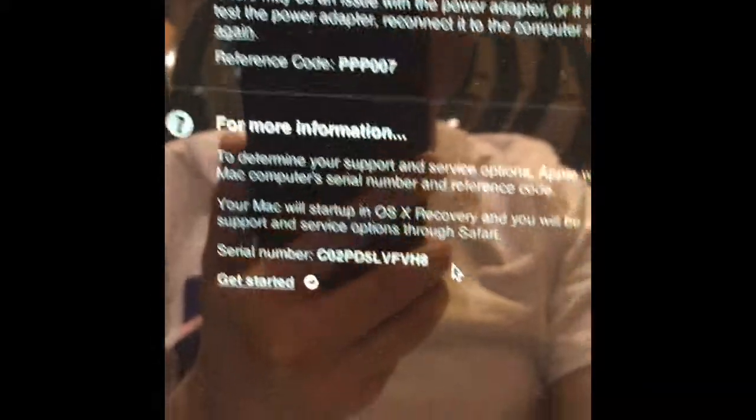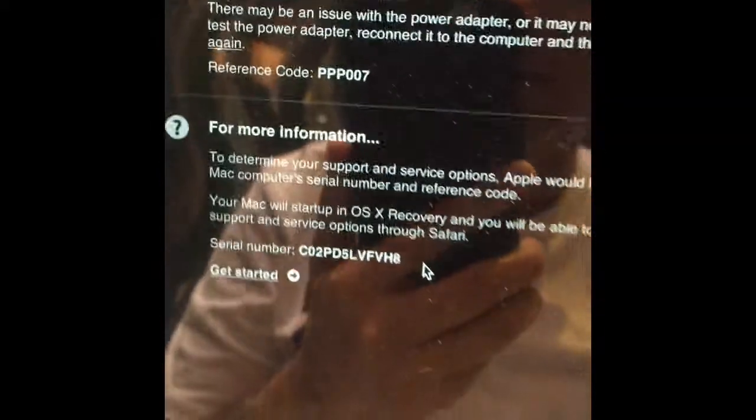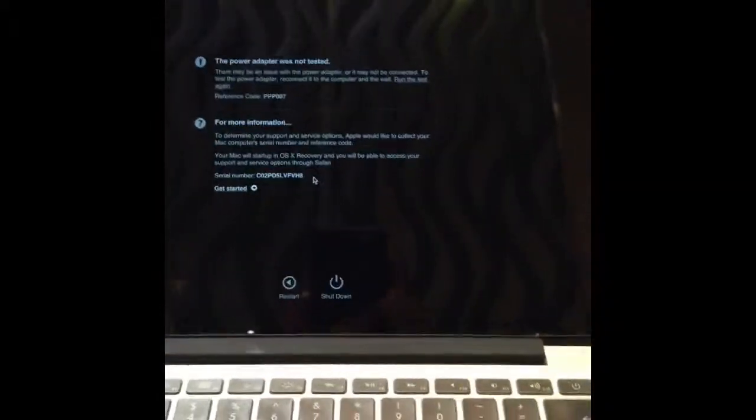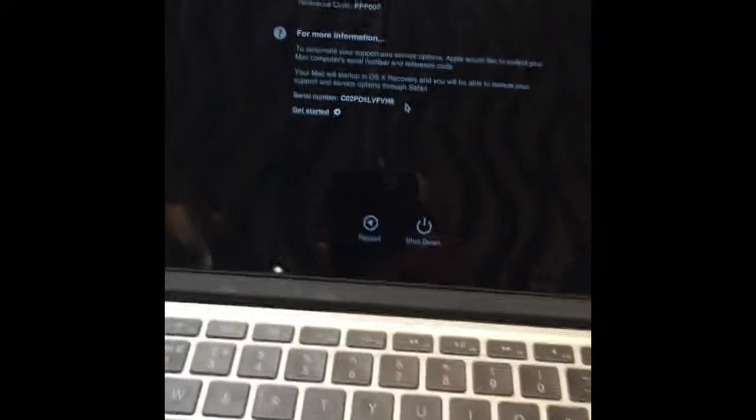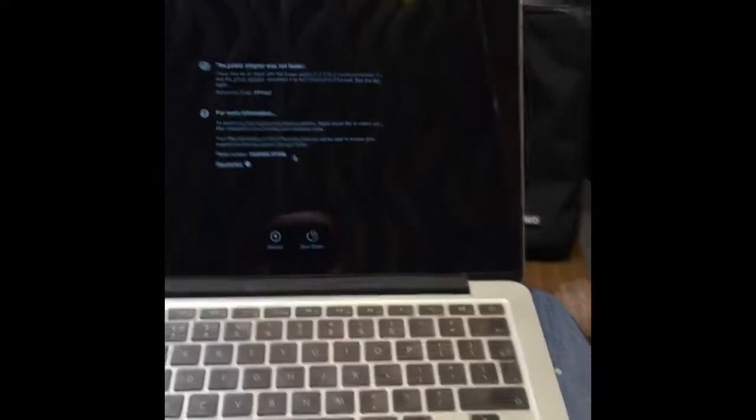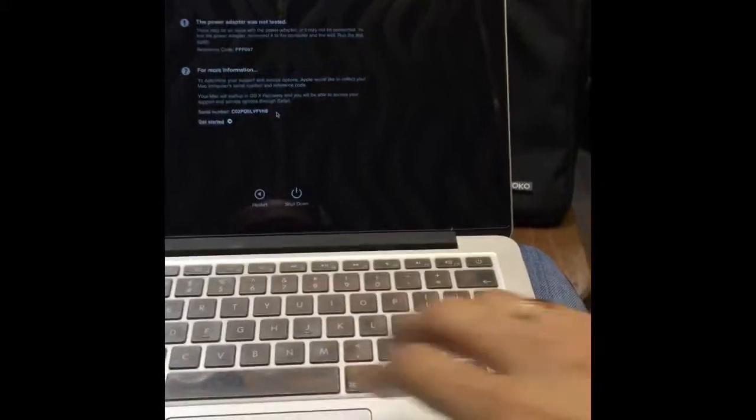It's saying the power adapter was not tested, but that's because obviously there's no power connected to my computer. So that's the only issue it's showing up. Rest is fine.